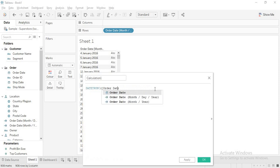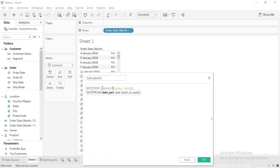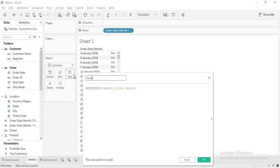Instead, we can just take order date directly — when you use order date it is a date. But we also need to specify the date part, so I say month. Now the calculation is valid. I will name this 'first day of month' and apply.